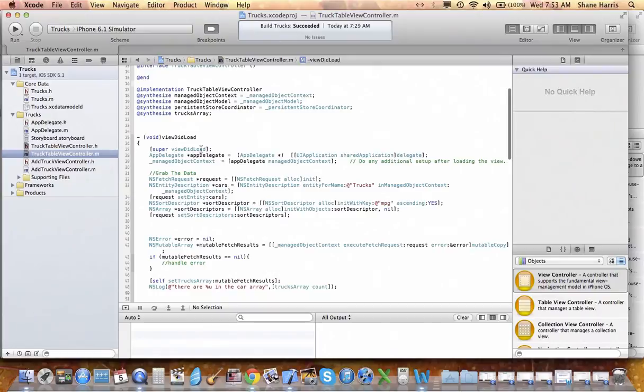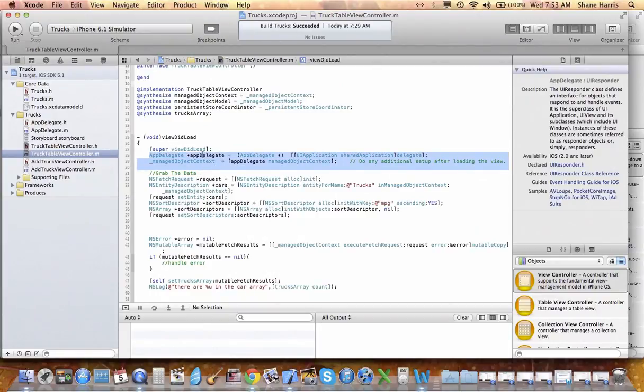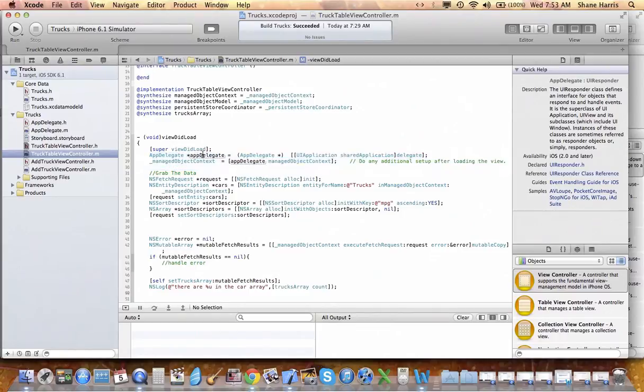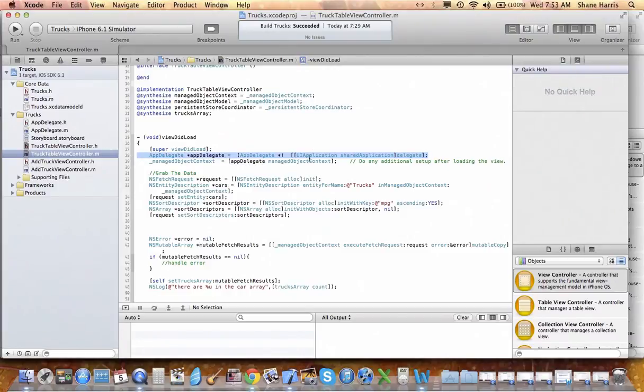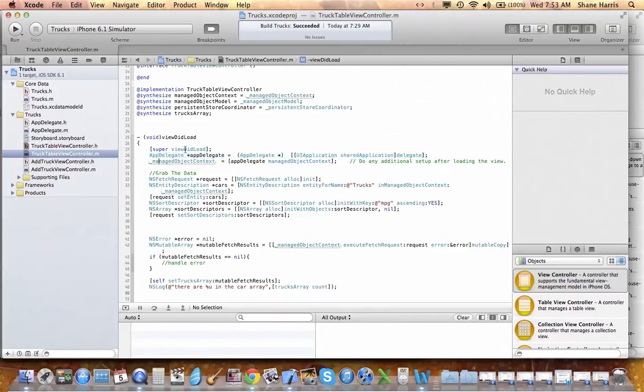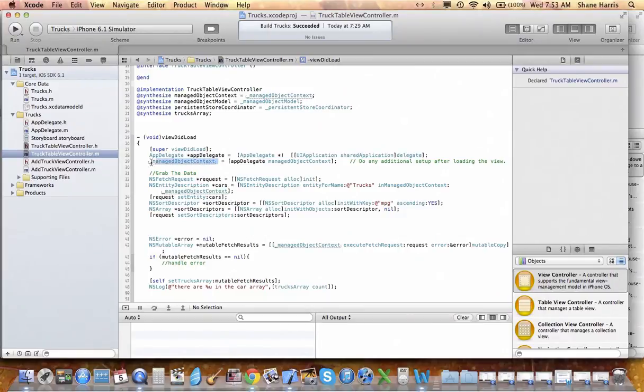So in our view did load, this should look familiar to you. This is our app. We need the app delegate again, shared application delegate. It's exactly like we did in the add truck view controller. So we need to get a handle of that, which we have.